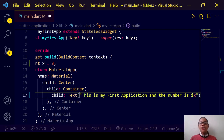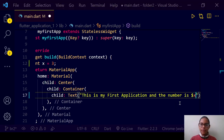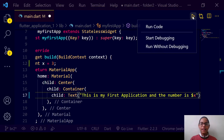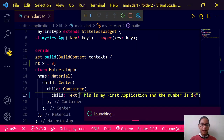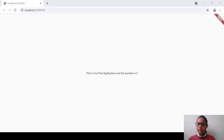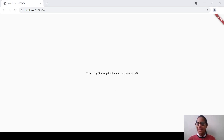We can also interpolate to a string in Kotlin in the same manner. Let us now debug it by clicking on Start Debugging. It will take some time, and here is the output: 'This is my first application and the number is 3'.